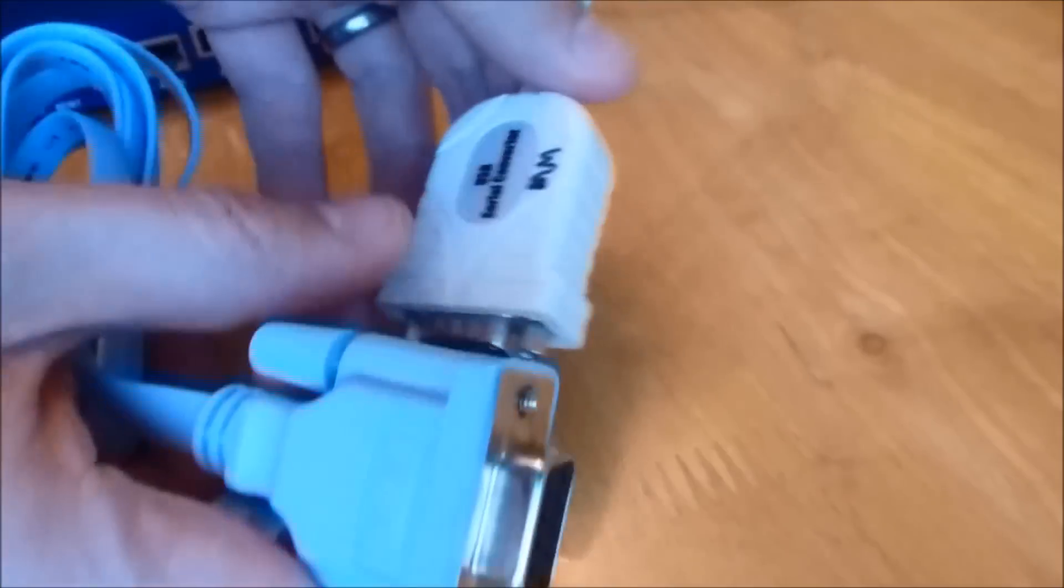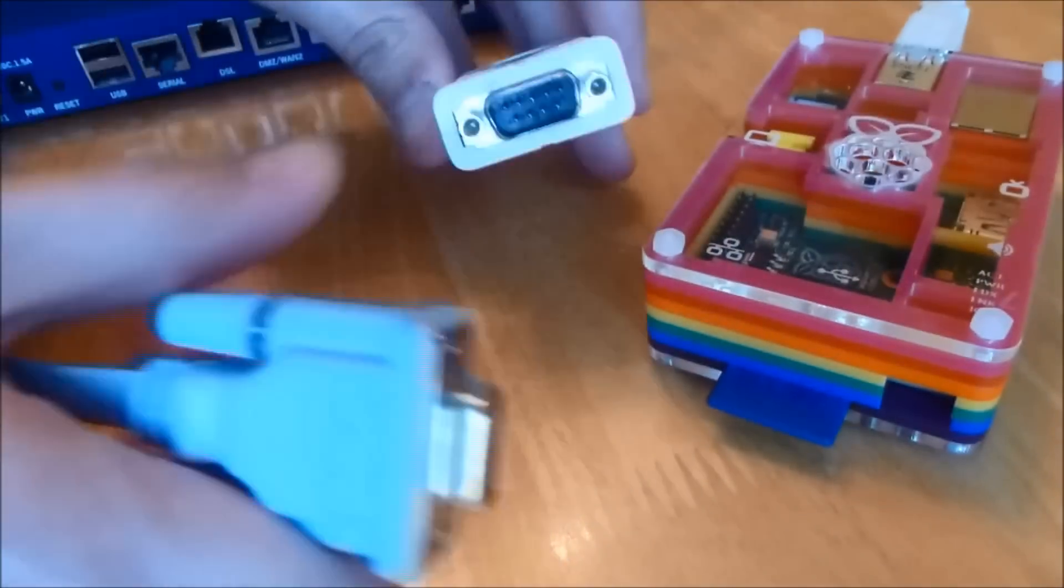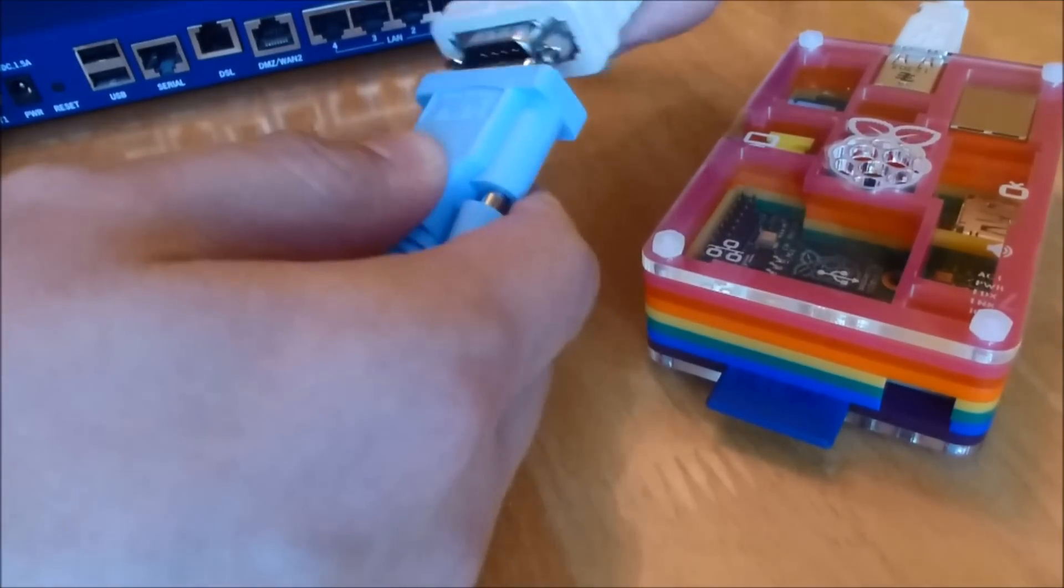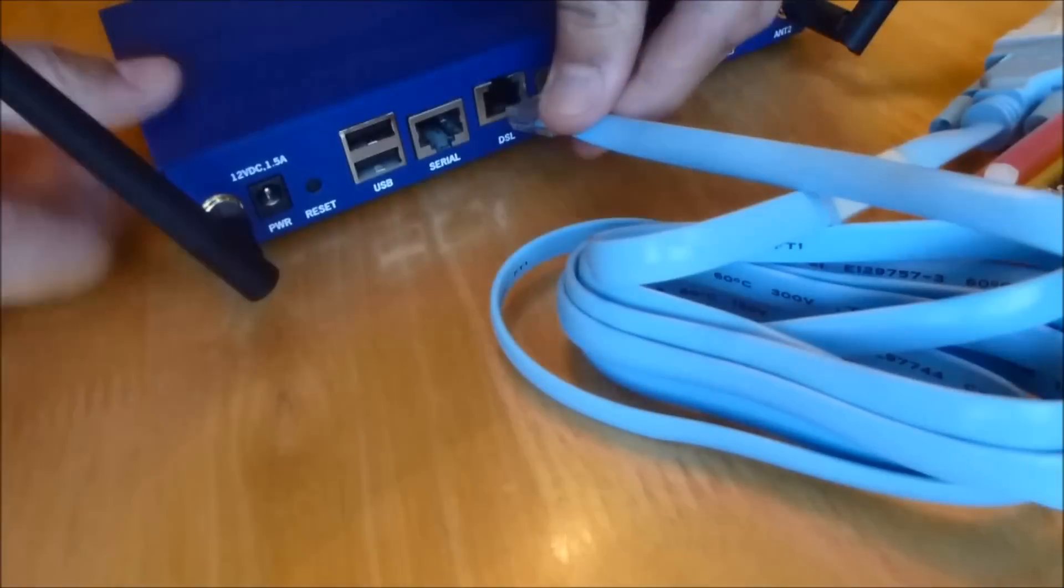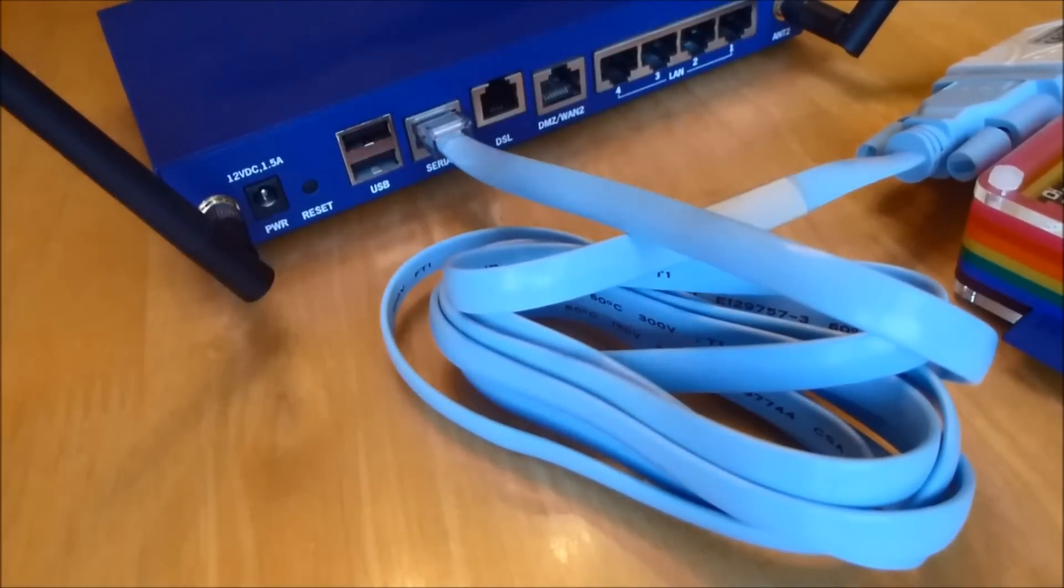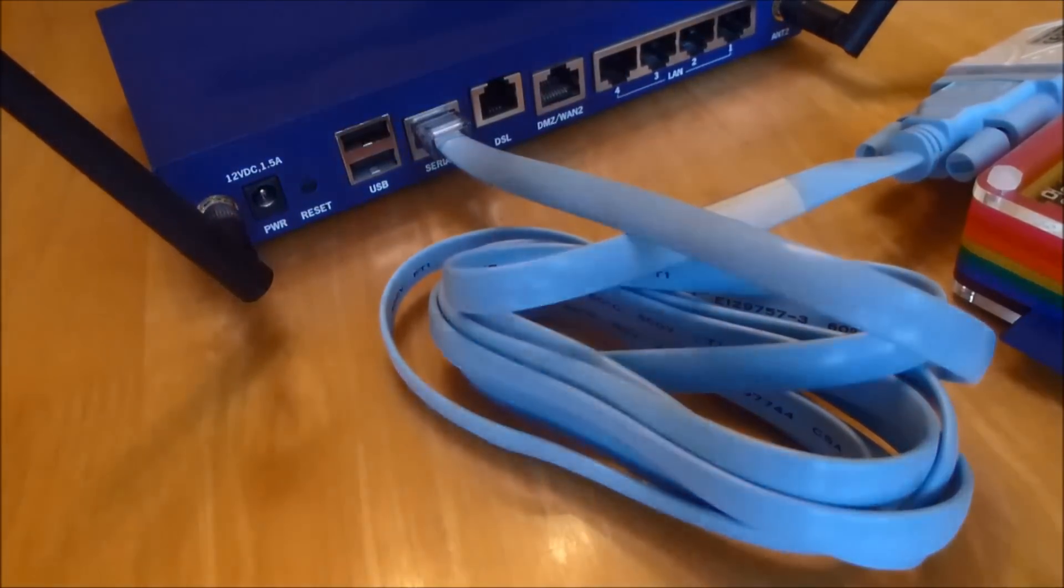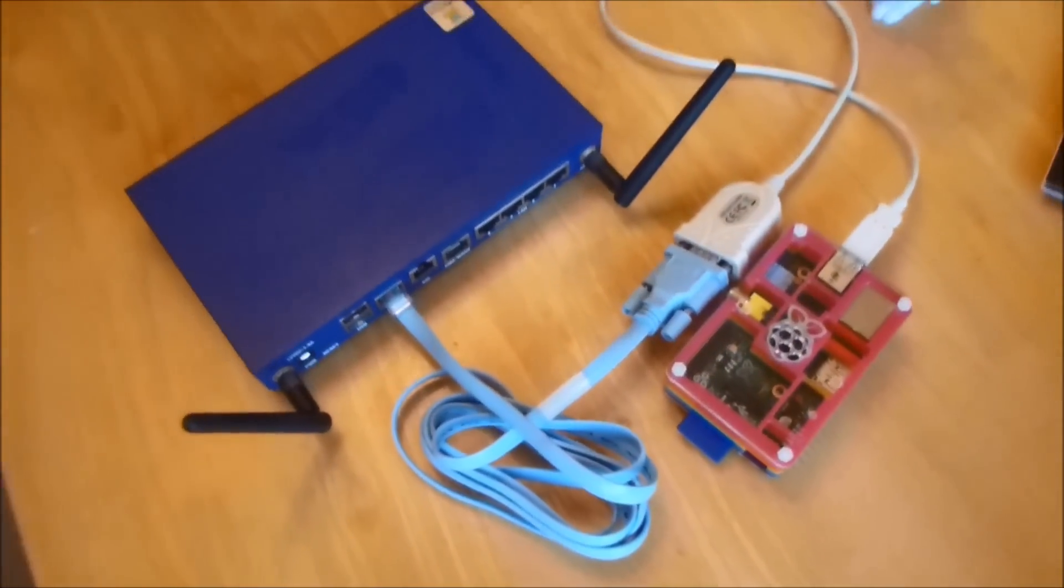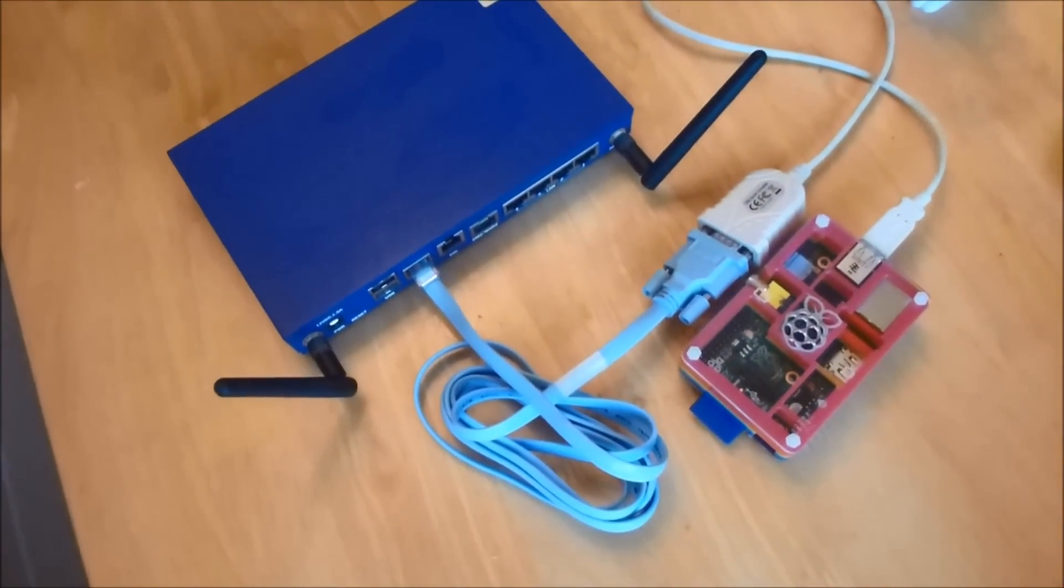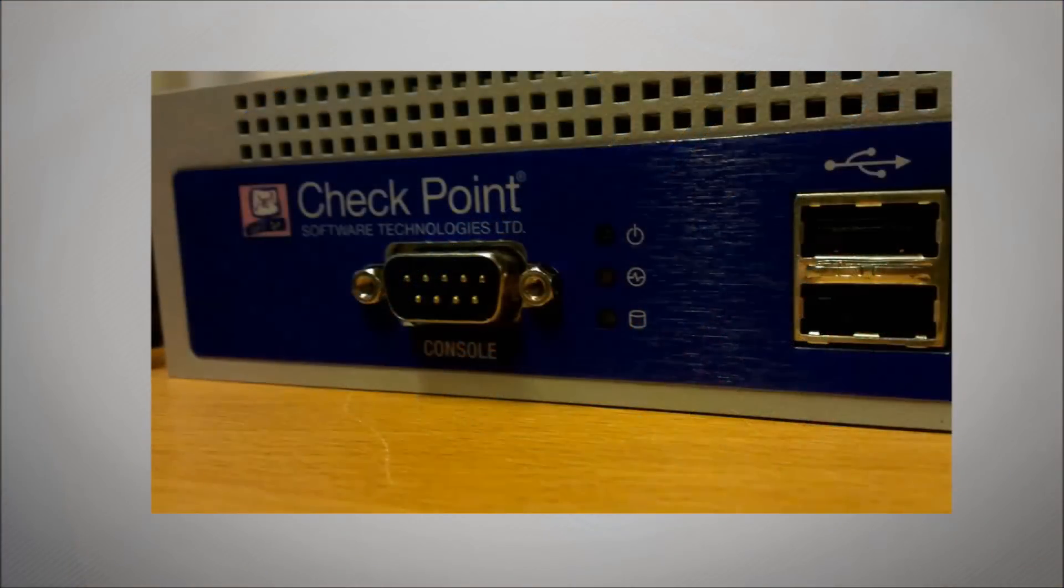We need to get our second cable, which is an RJ45 to RS-232 DB9 connector. We're going to plug that into our USB to serial converter and then plug that into our serial port on our device. That's how the setup should look.